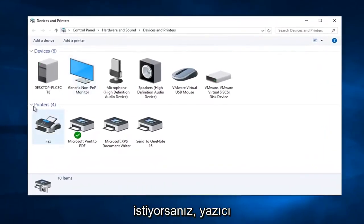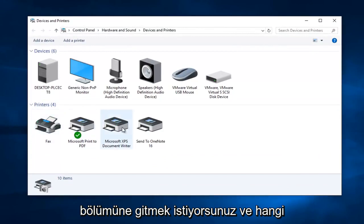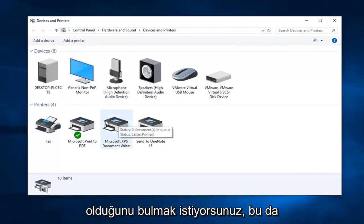Now you want to go over to the printer section and you want to find which printer is our default or current printer.